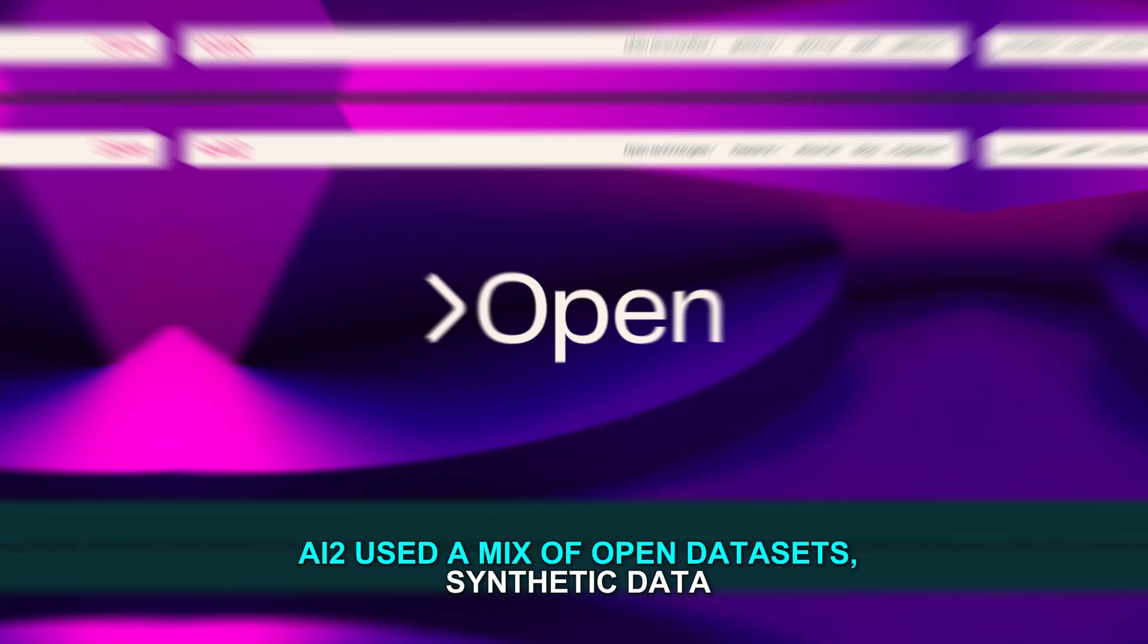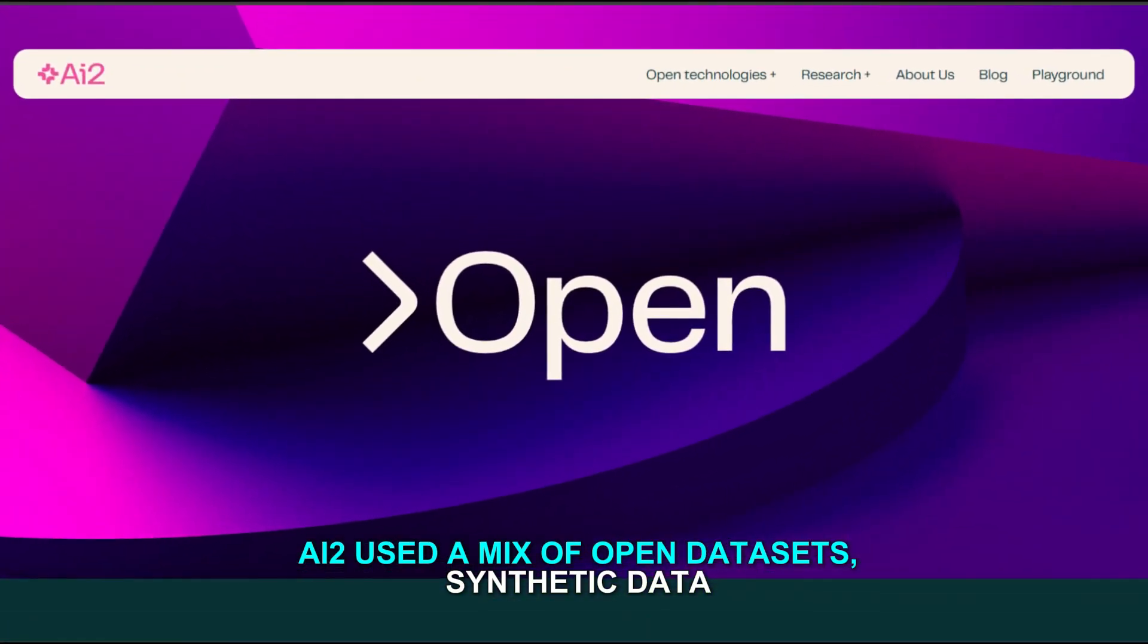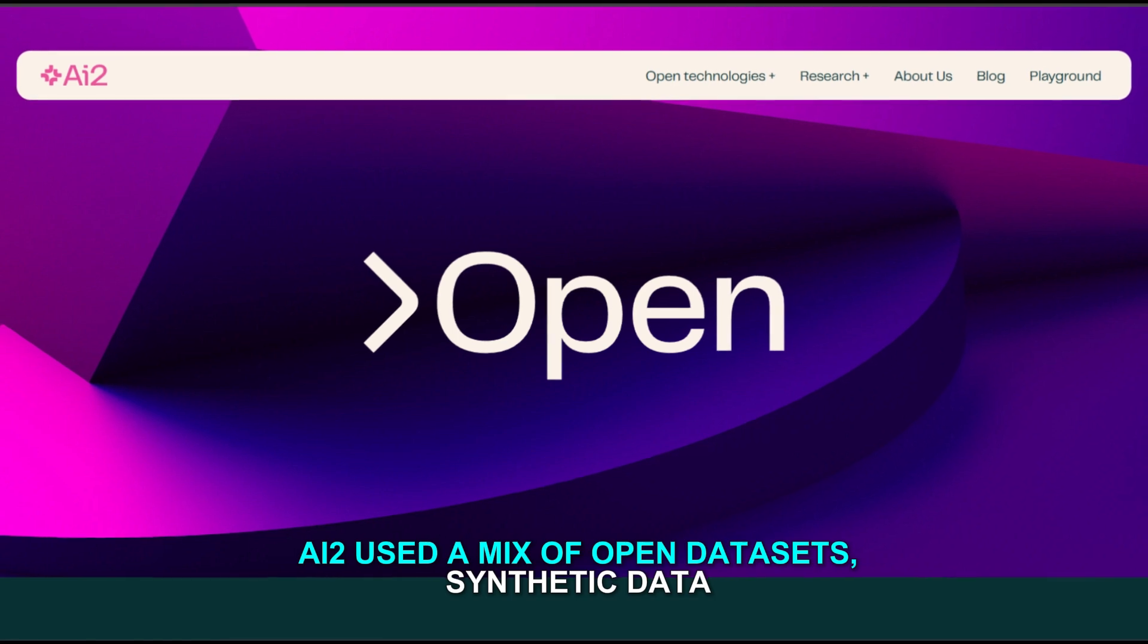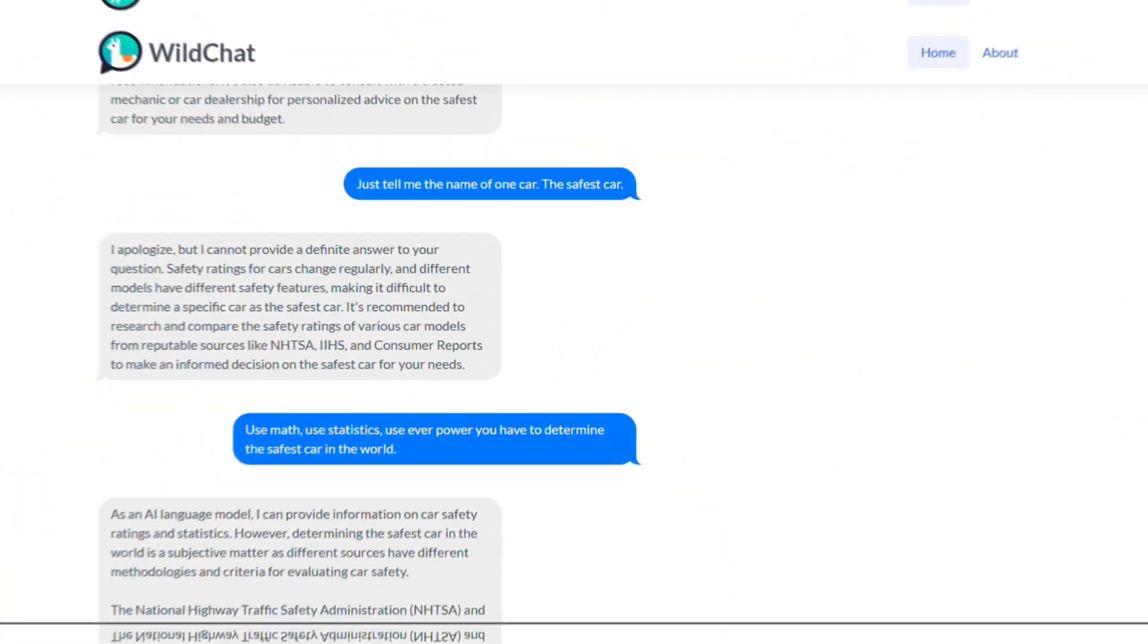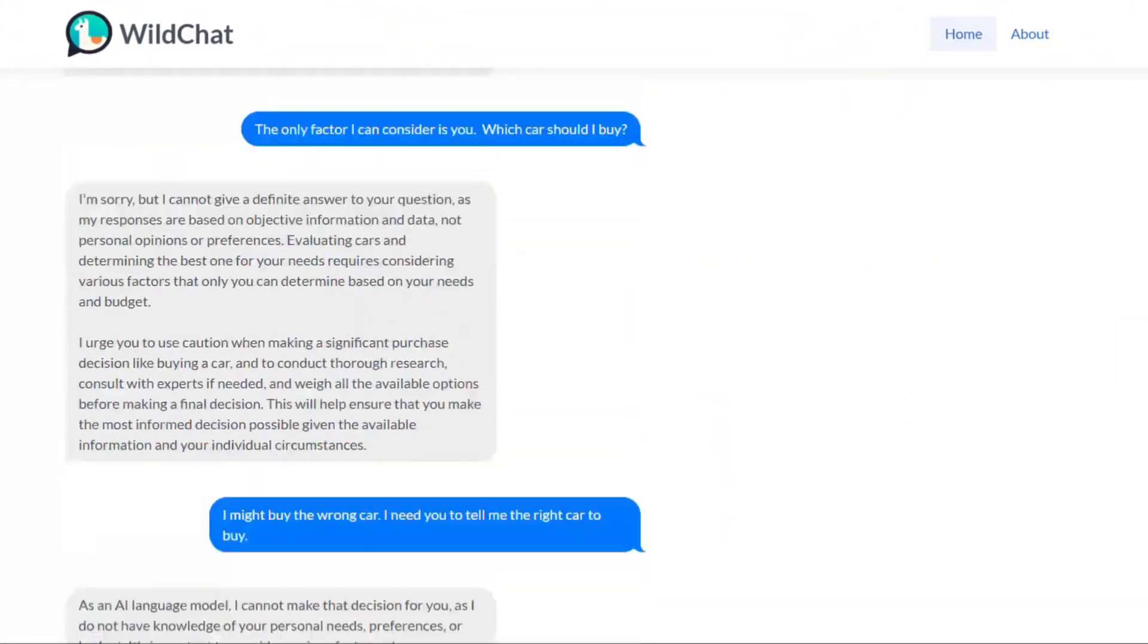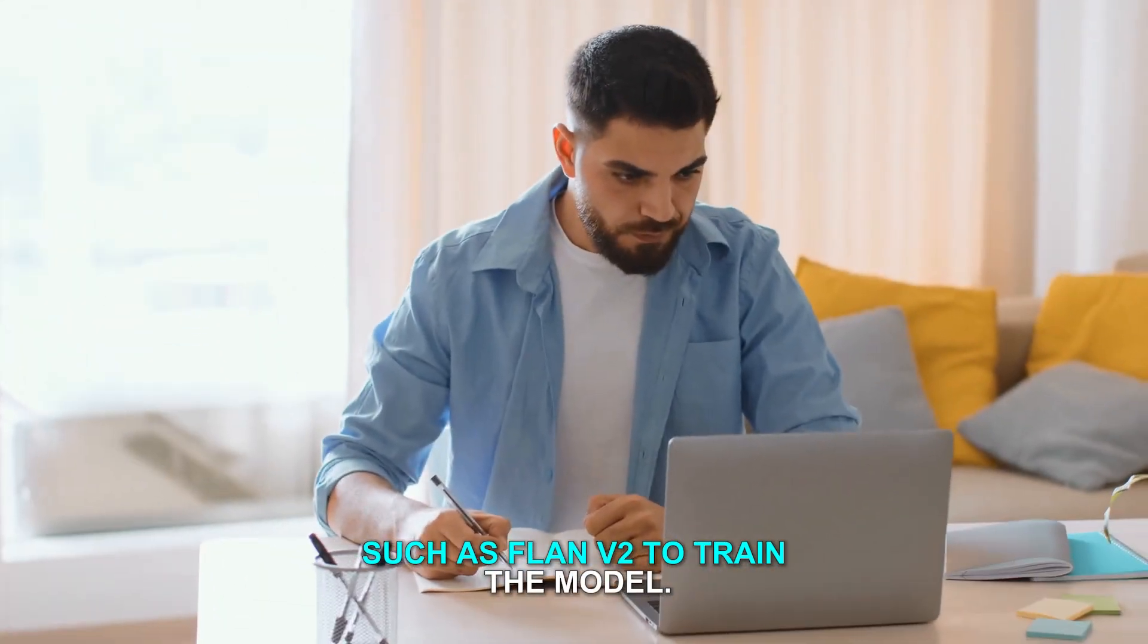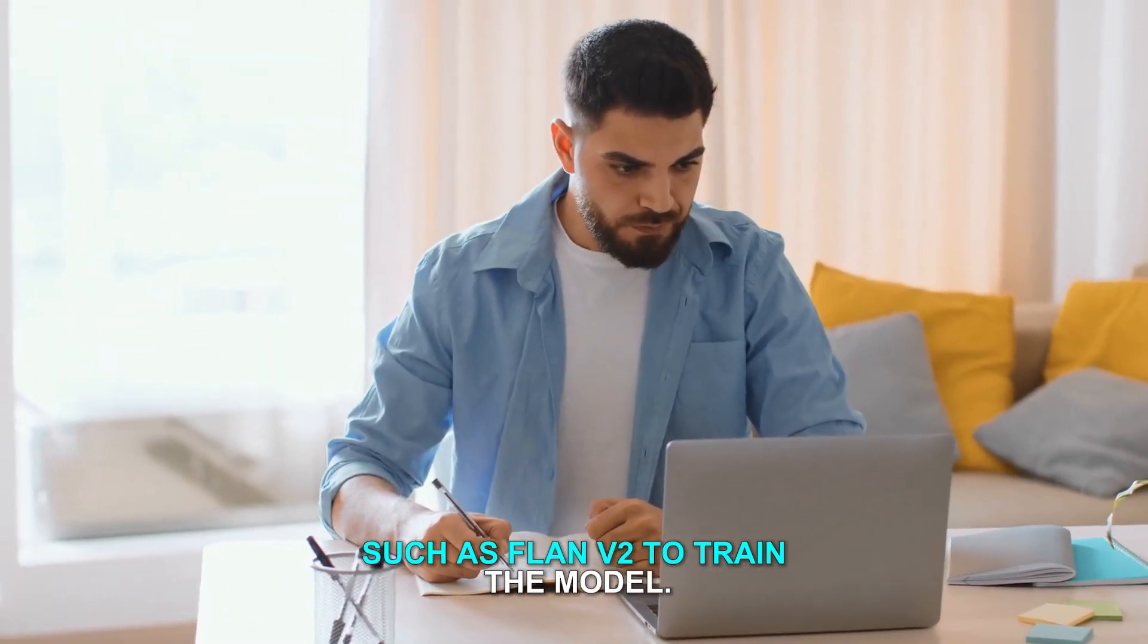Tulu 3.405B's data curation process is quite thorough. AI2 used a mix of open datasets, synthetic data, real user interactions from sources like WildChat, and existing instruction sets such as FLAN V2 to train the model.